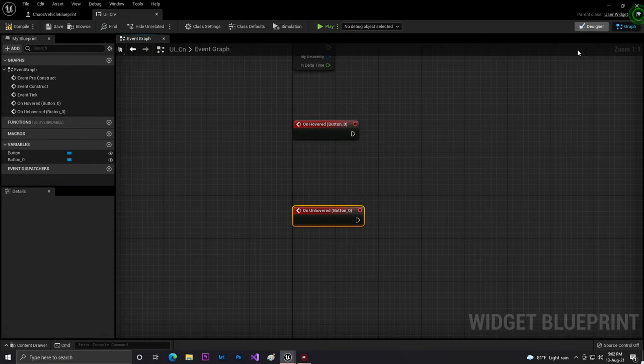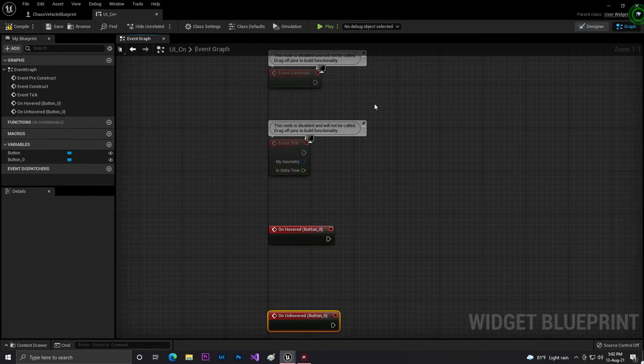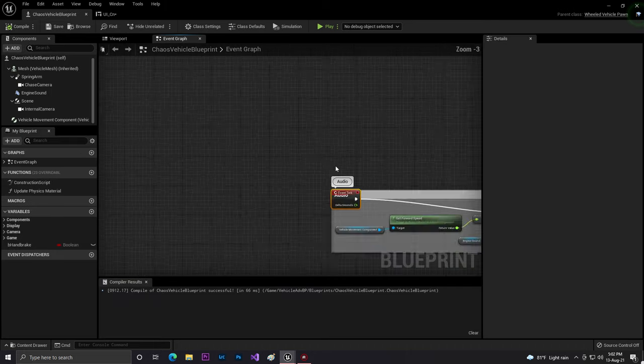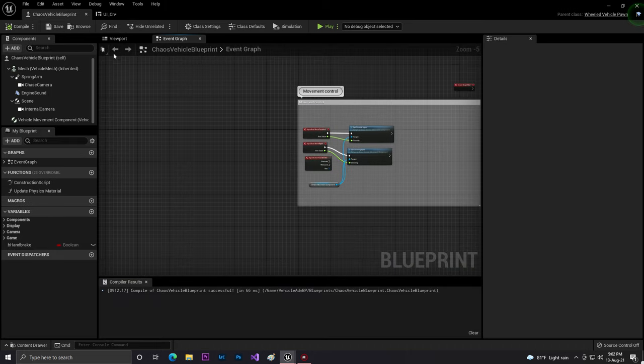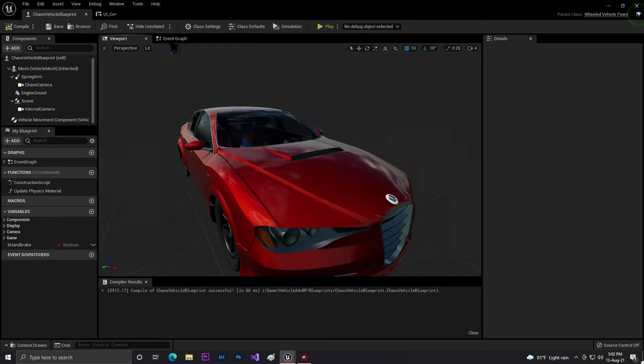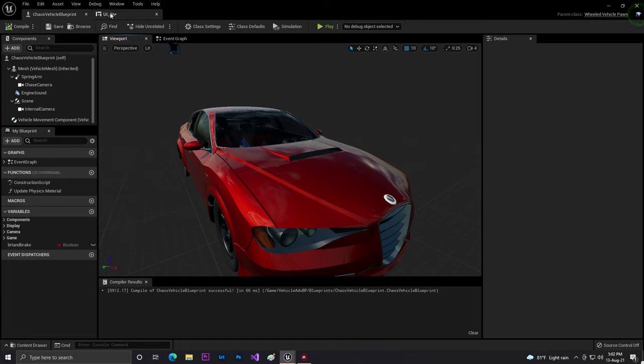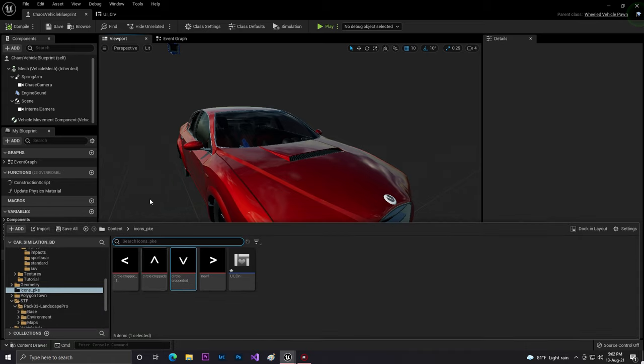I believe use the forward and unhovered, the same like press and unpressed. Now, what you need to do is this is our vehicle, as you can see. This is my vehicle, so we also need to set up the vehicle class.